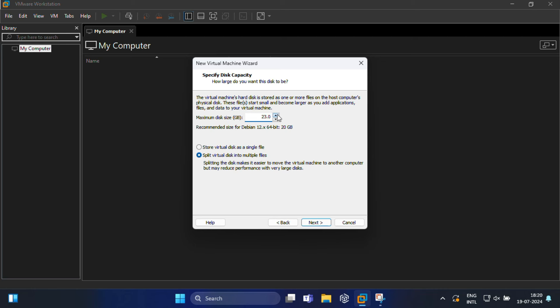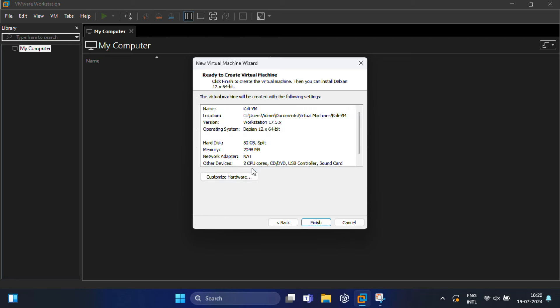Here you need to specify disk capacity—the amount of hard disk space the virtual machine can use. I'm going to make it 50GB, or you can leave the default setting at 20GB according to your system specification. You can reduce or increase the space. Then click Next.